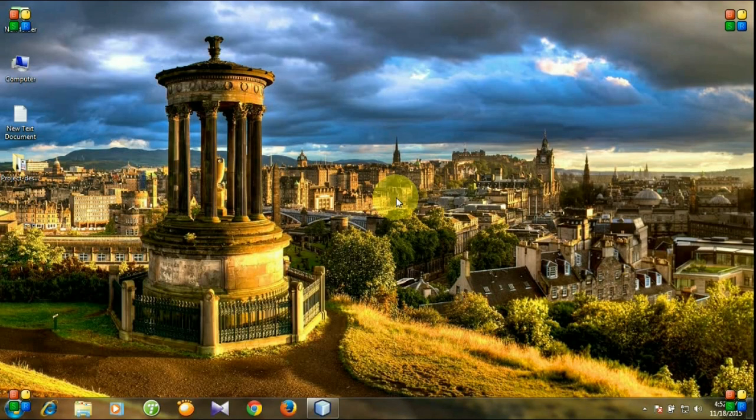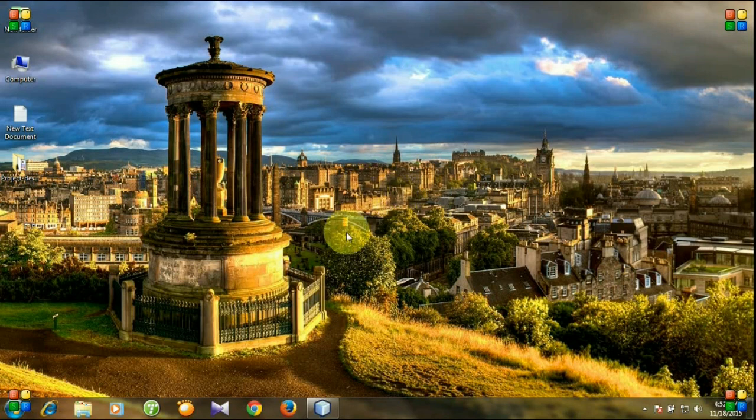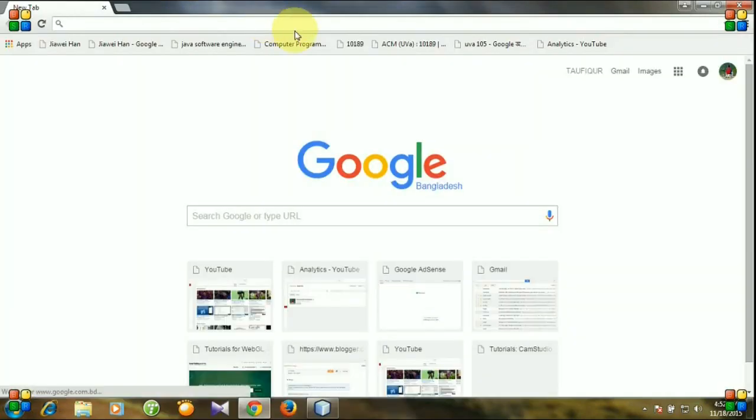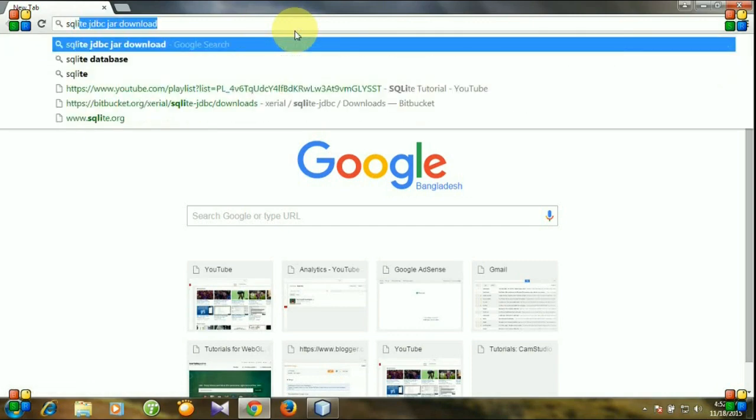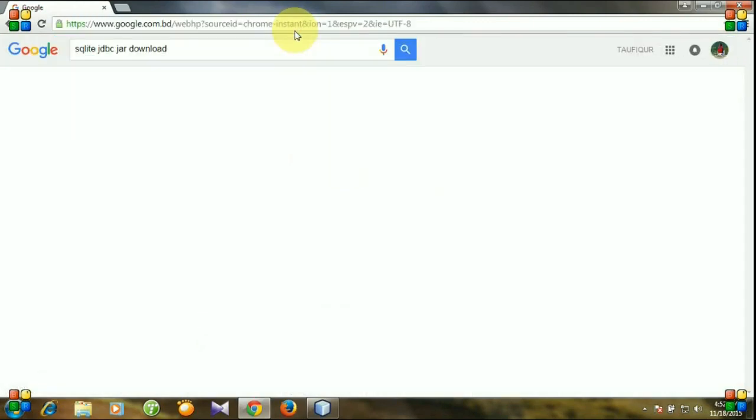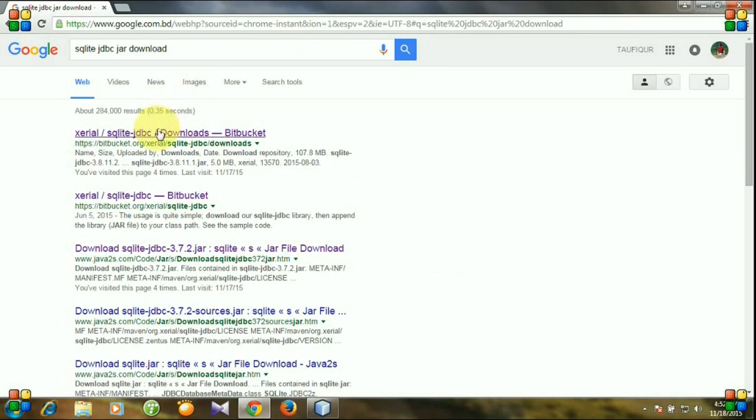Hello viewers, today I will show you how to download and configure SQLite JDBC driver. Let's start. Open your browser and search for SQLite JDBC jar download. You can download your jar file from here.